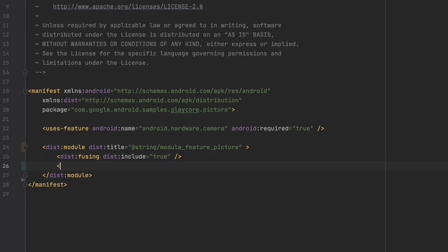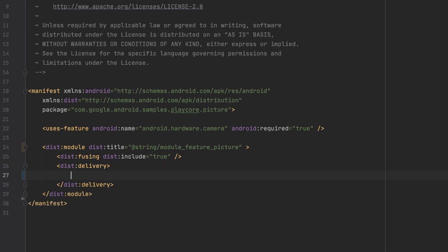Next up, delivery options. Here I can declare how I want the module to be delivered to users of my app. In a classic, monolithic world, only install time delivery was available. In the world of modern Android development, it remains available as one of the delivery options. In fact, it is the perfect delivery option to get started when you modularize your app. To use it, I declare my module as an install time module.